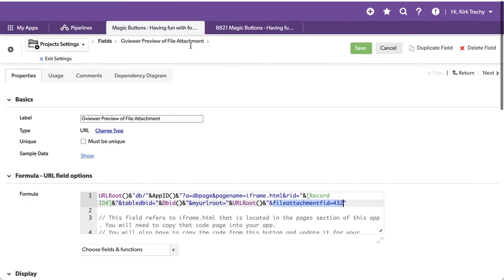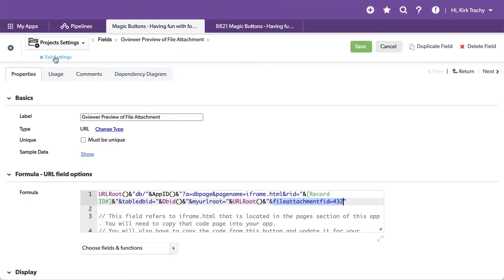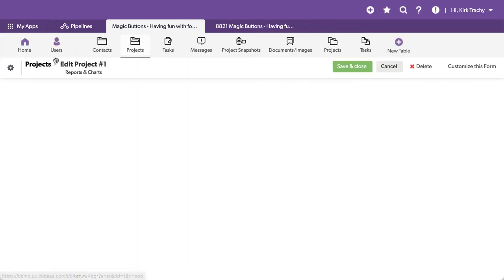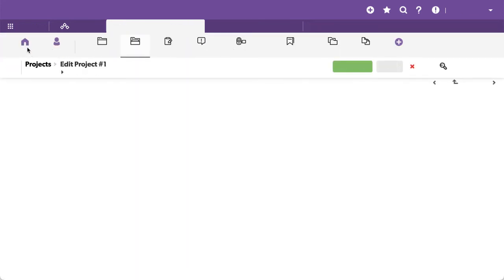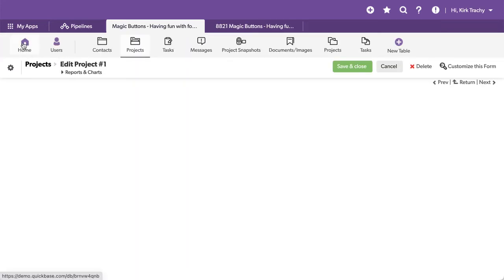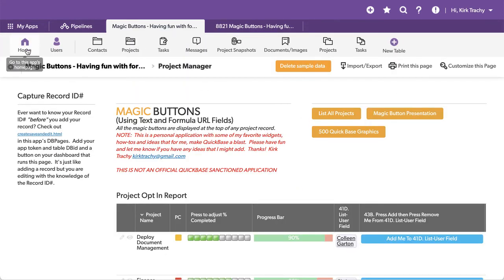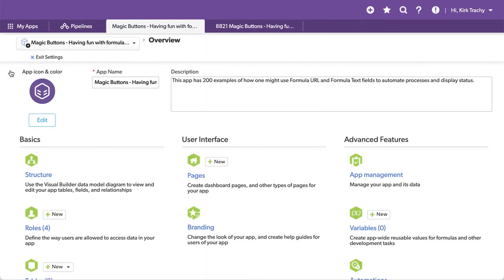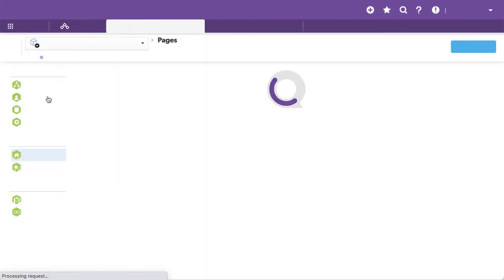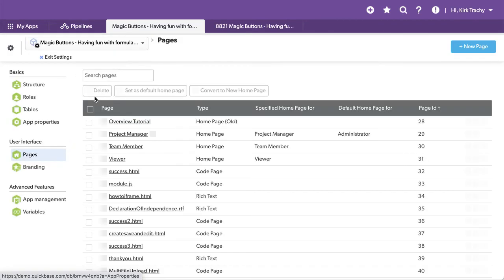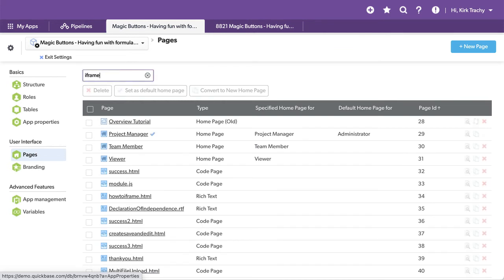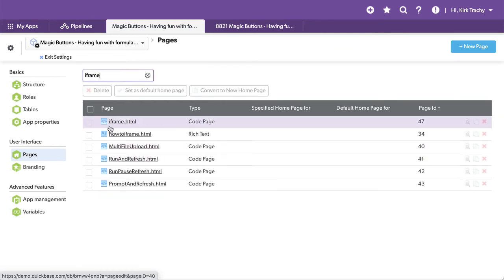Let's go take a look at the DB page that's actually doing this. You'll get it from the main homepage. We'll click on settings, come over to pages, look up the page, which is iframe, and we'll take a look at what that code is.